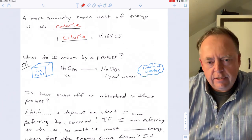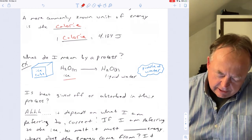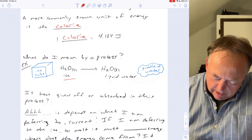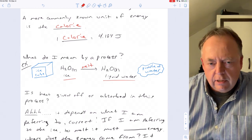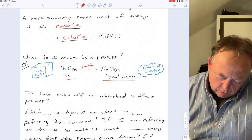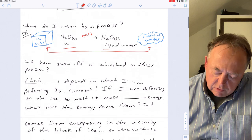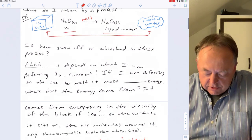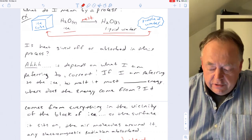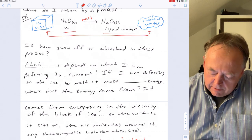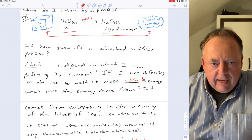We'll be looking at heat changes in processes or chemical reactions. An example of a process is ice — H₂O solid — melting to make H₂O liquid. That's a phase change. So we go from a block of ice to a puddle of water. The question is: is heat given off or absorbed in this process?